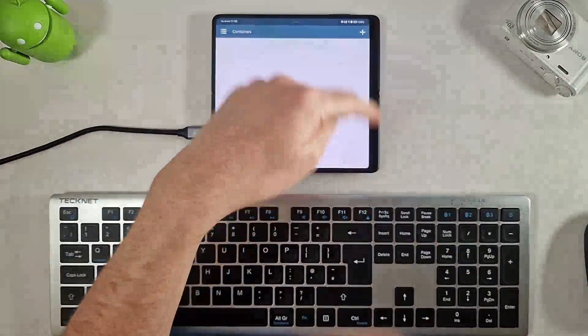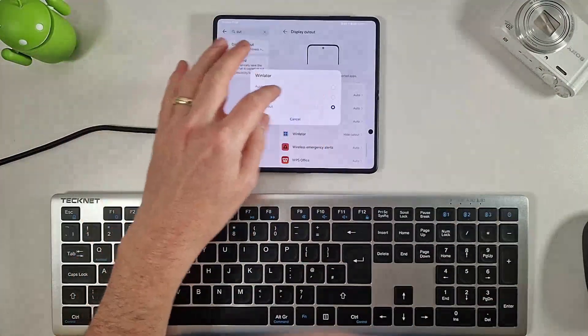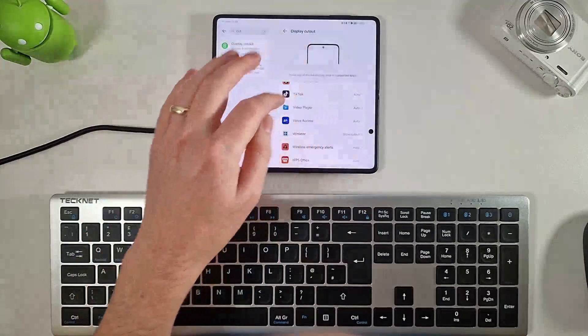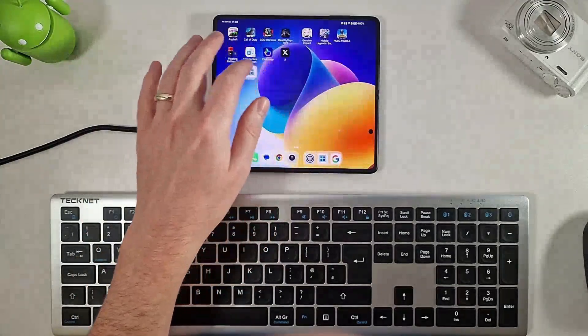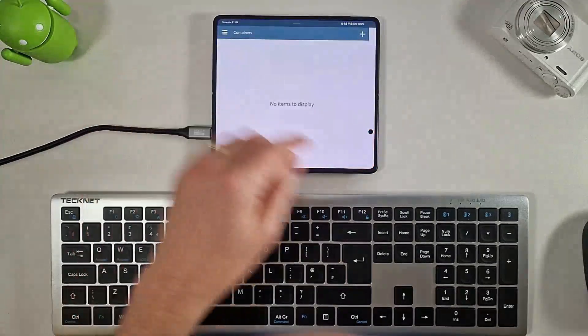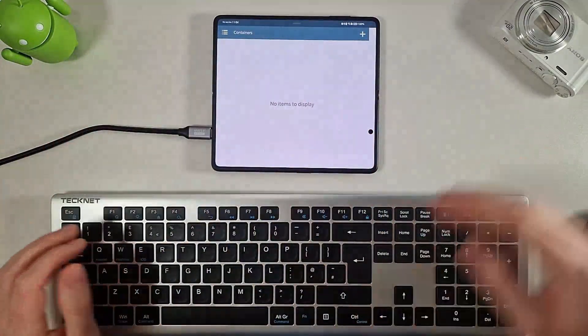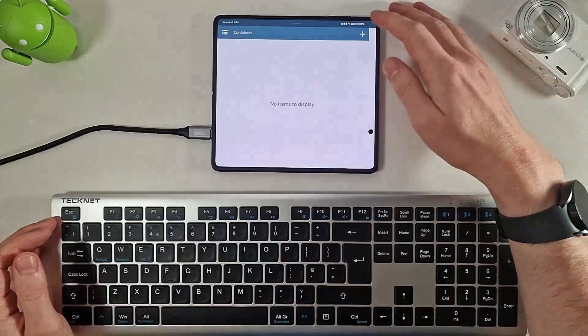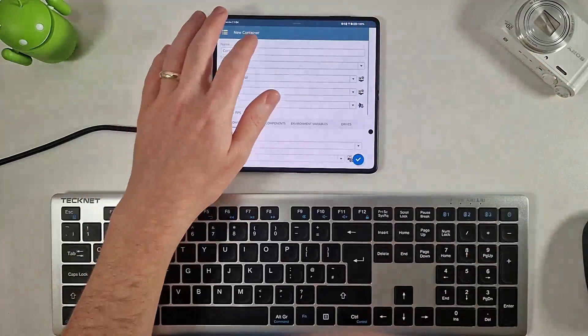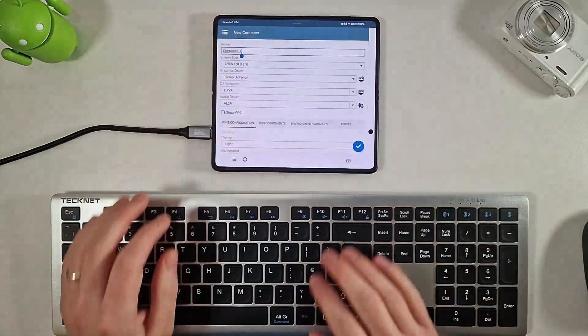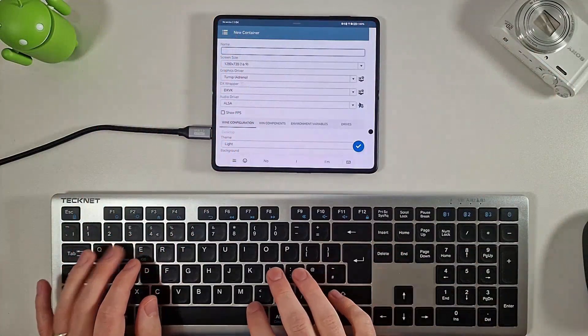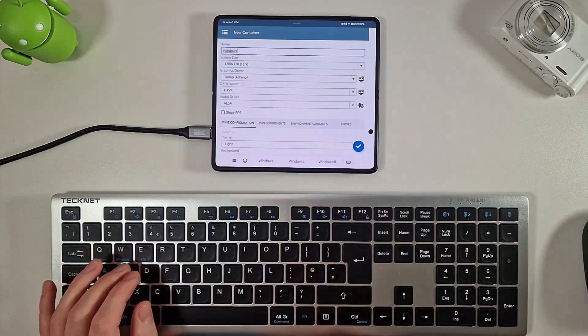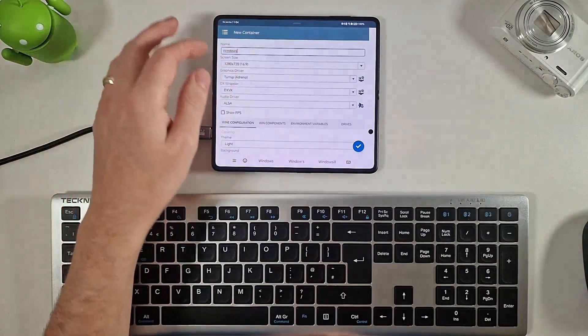I'm just going to get this filling the screen up. So on our phones we have to click show cutout here just to make sure it actually fills the whole screen, and there we are. So what are we going to do? We're going to add something called a container. We can call it whatever we want. I'm just going to call this Windows. Again, it doesn't really matter.